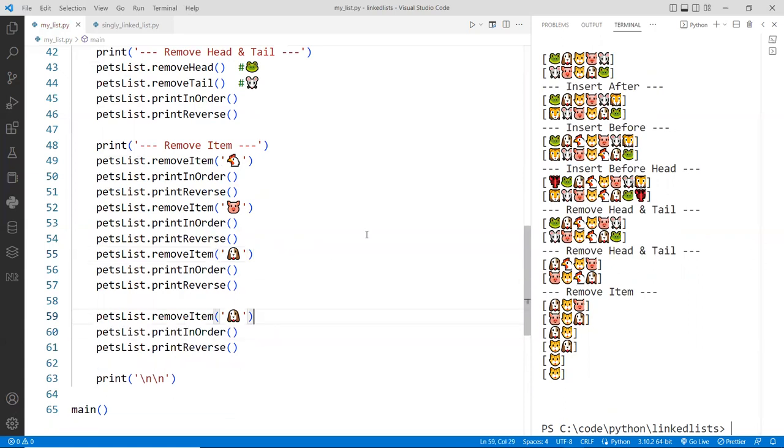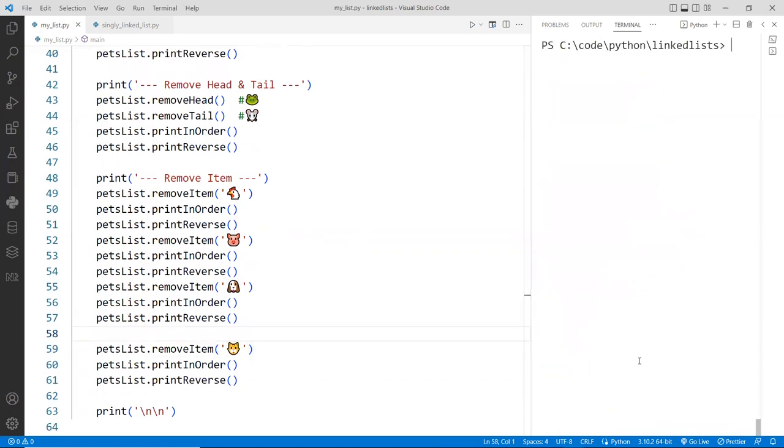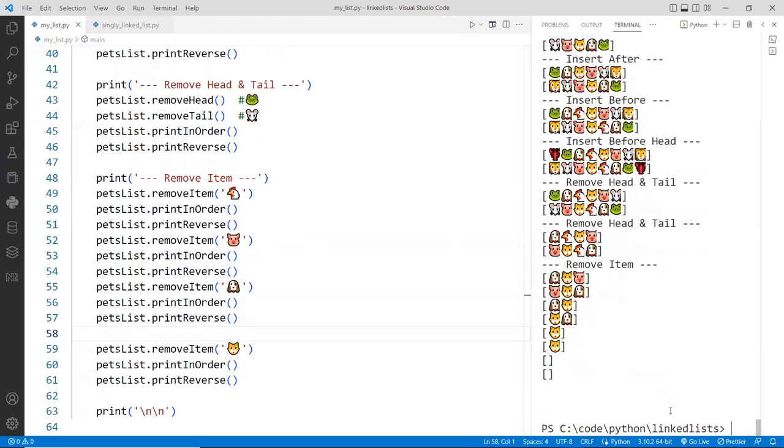And then if that is removed, then our list is completely empty at this point, as you can see over here. So we are now done. Woohoo.